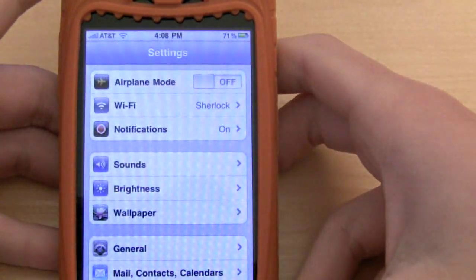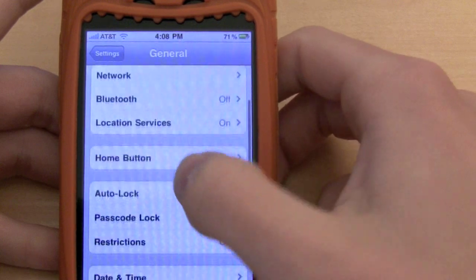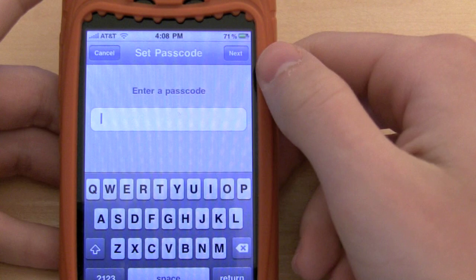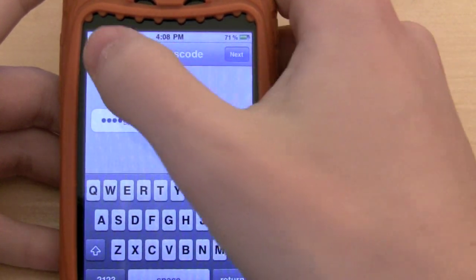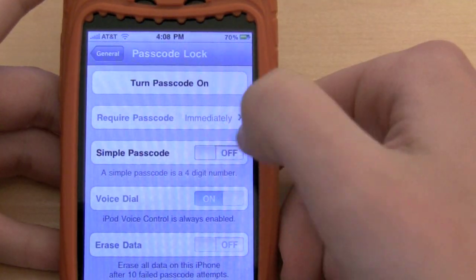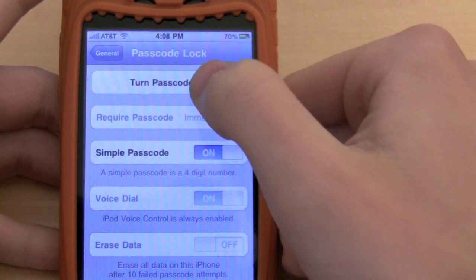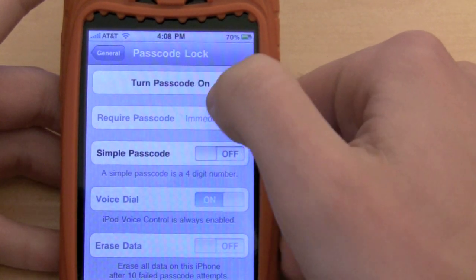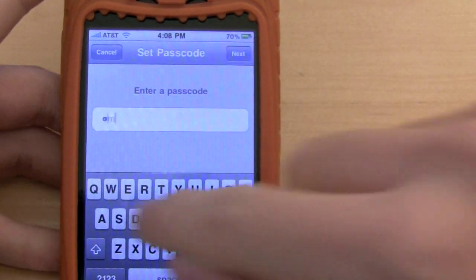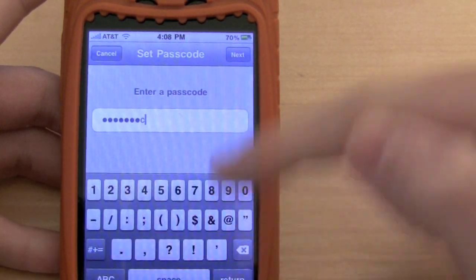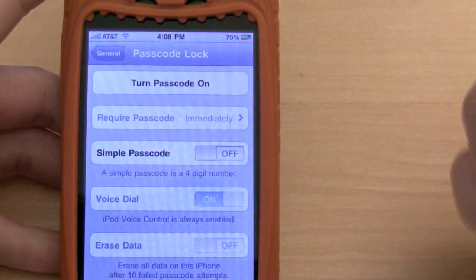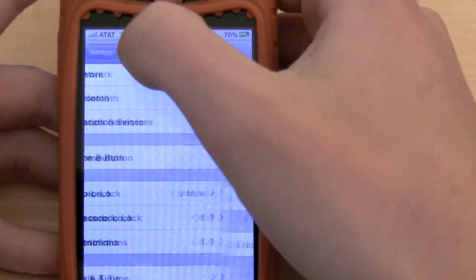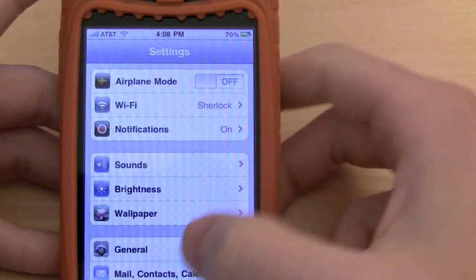Let's talk about security for a second. If we go to Settings > General > Passcode Lock, you're able to make a passcode like before, but now you can use letters. Simple passcode will be your numbers, but if you turn that off you can use any combination of letters, capital letters, numbers, and symbols — so if you're really into security you can lock it down.